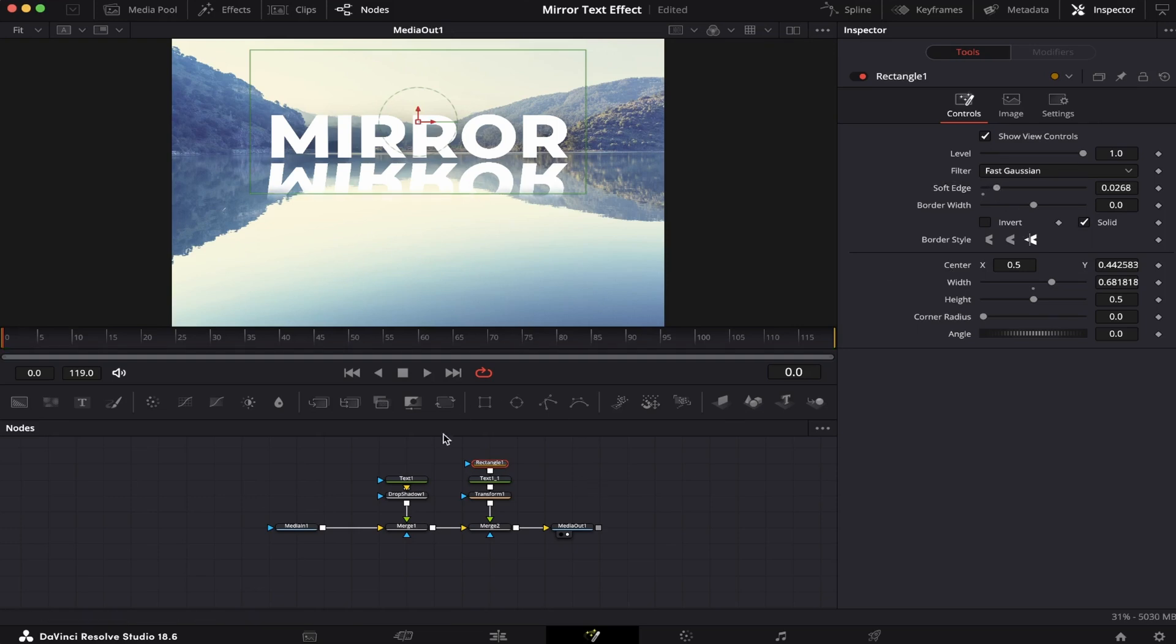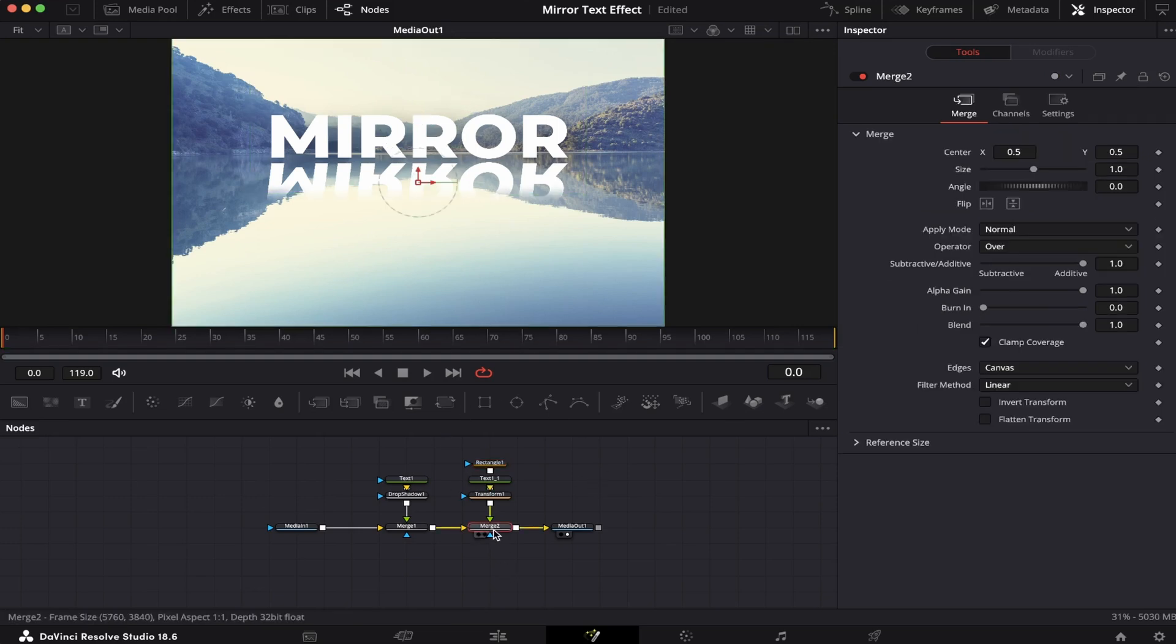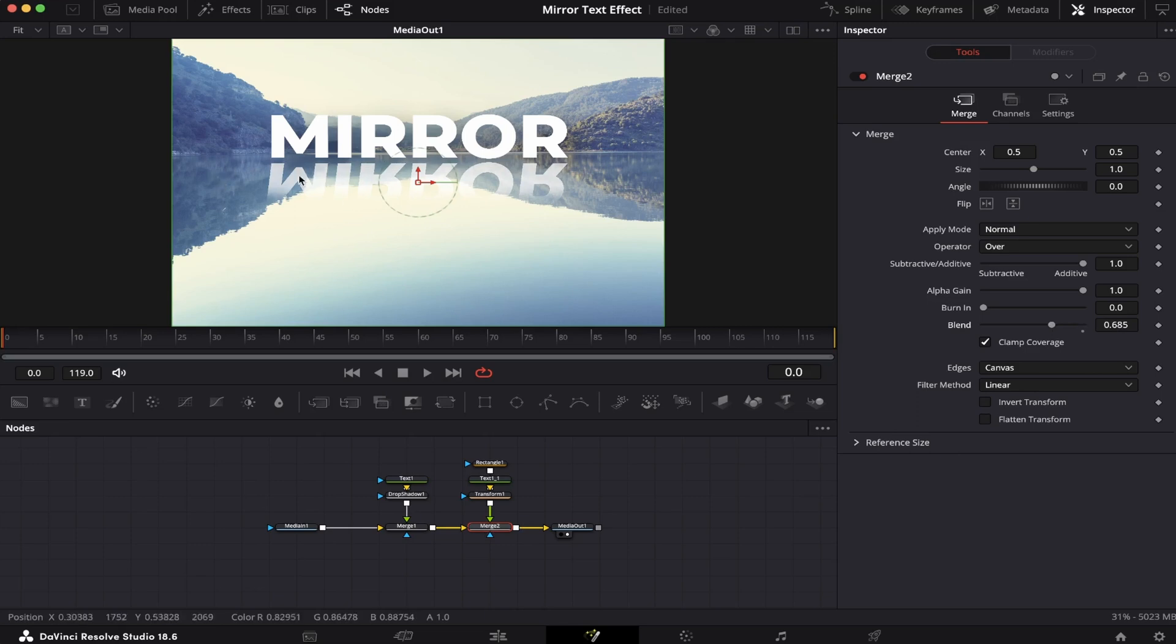And now, to give it a final touch, we're gonna come to the Merge node, and here on the Blend tool, we're gonna slide this little circle right here, a little bit to the left, like this, so the text gets a little bit blurry. And remember to tweak it and adjust it the way you see fit, and there you go.